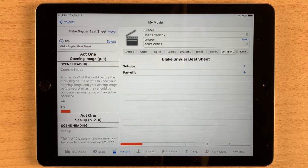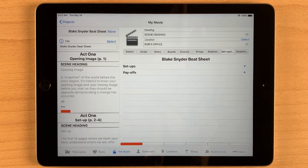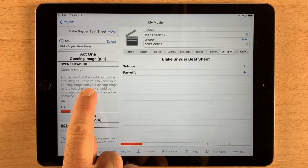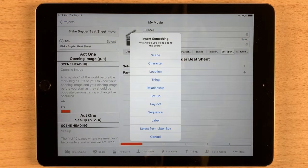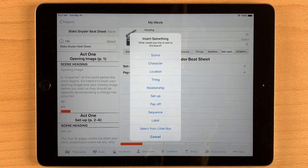Let's wrap this up with the cool part about the board. You're not limited to scenes — you can add many other things to the board in order to track them throughout your story. To add something to the board, find the spot where you want to add it and do a long press on the item. A list of all the things you can add pops up. You can insert a new scene, a character, location, etc. You can also add a sequence to combine multiple scenes together, add color-coded labels to make notes for yourself, and pull things back in from the litter box.